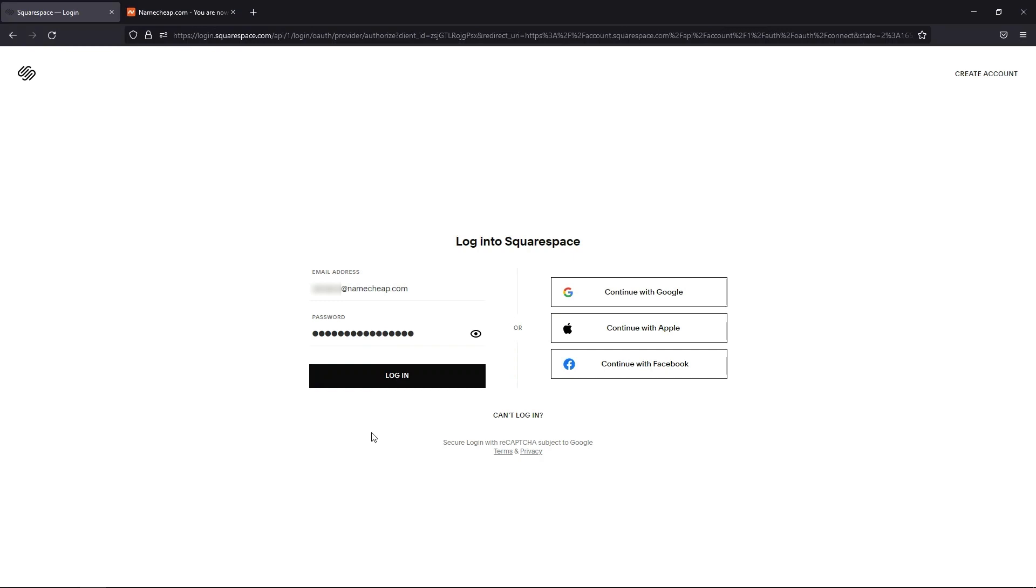In this video, we'll show you how to connect a domain name registered with Namecheap to a Squarespace website.